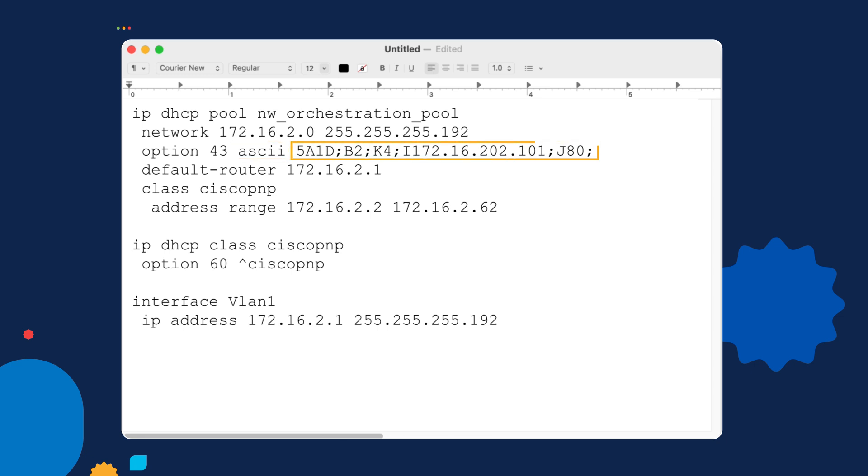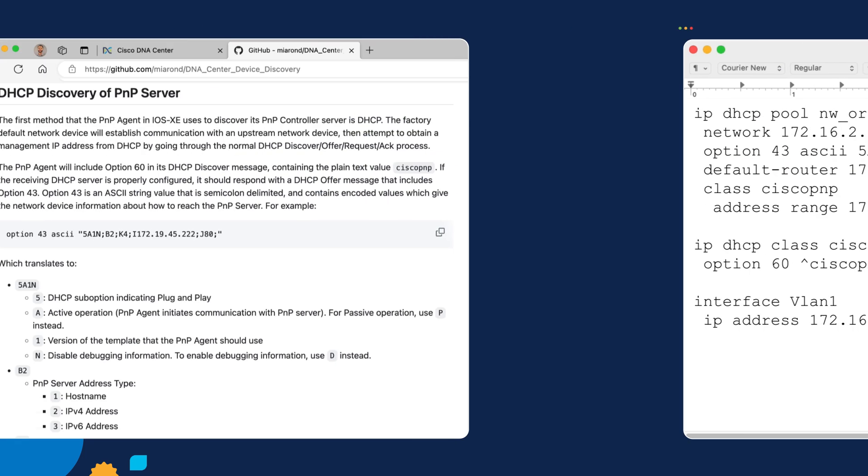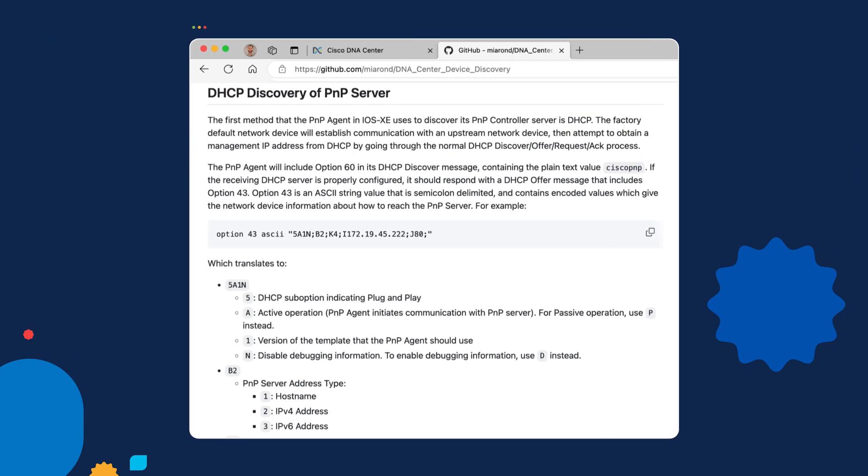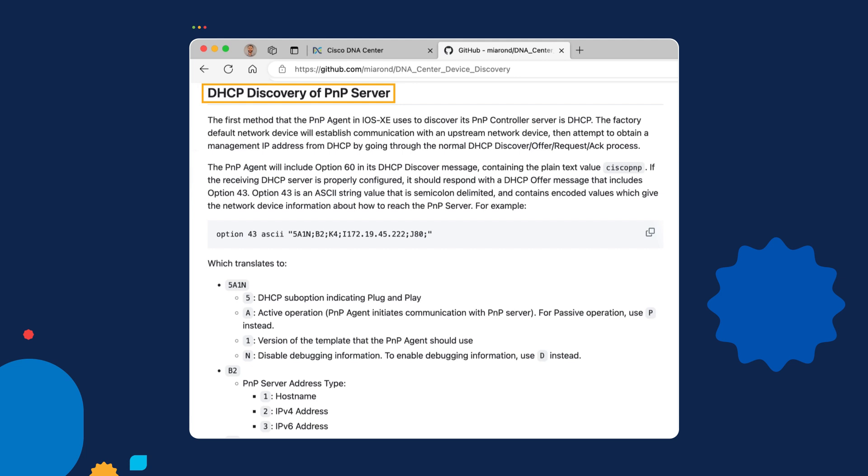Option 43 is a standard DHCP option that is available, and we're going to express that option in ASCII format, meaning plain text. This string of characters is semicolon delimited, and each field contains a little bit of different information that the plug and play agent will parse to figure out how to communicate with its plug and play server. Let's take a moment and go to the GitHub repository that I've written that gives additional detail on this specific option.